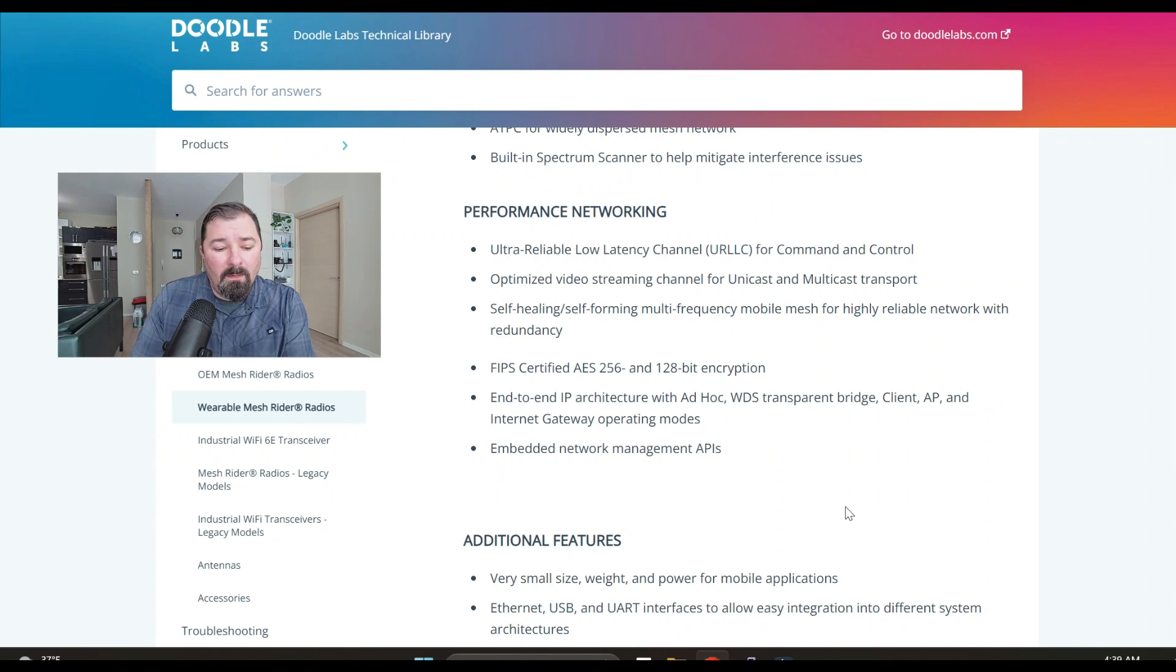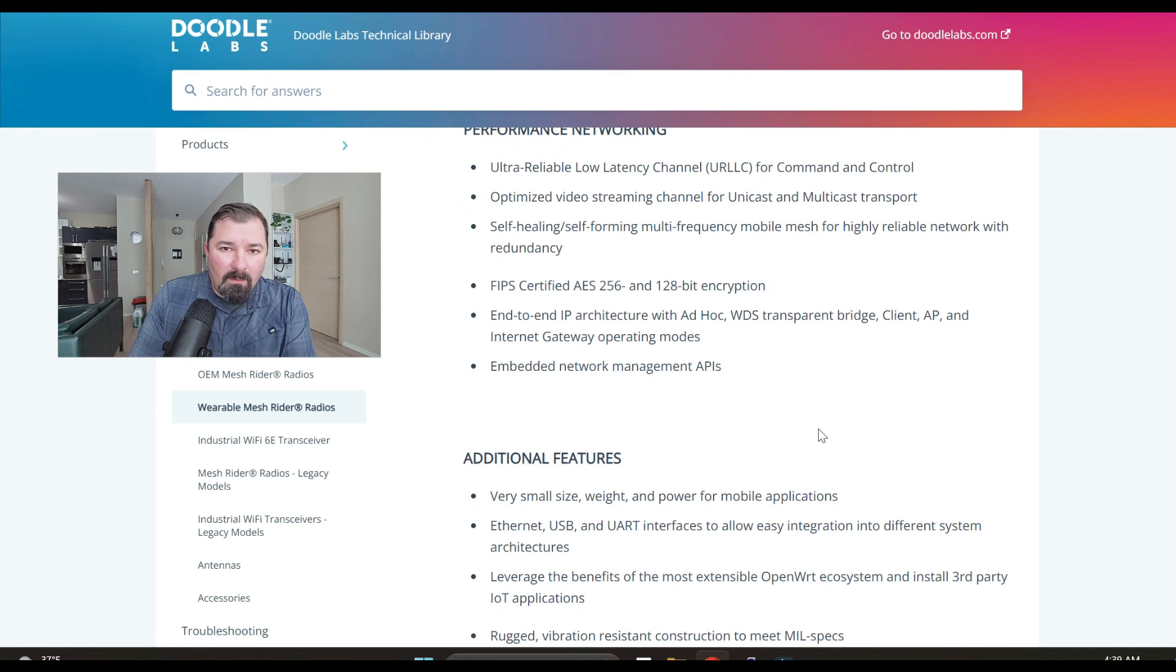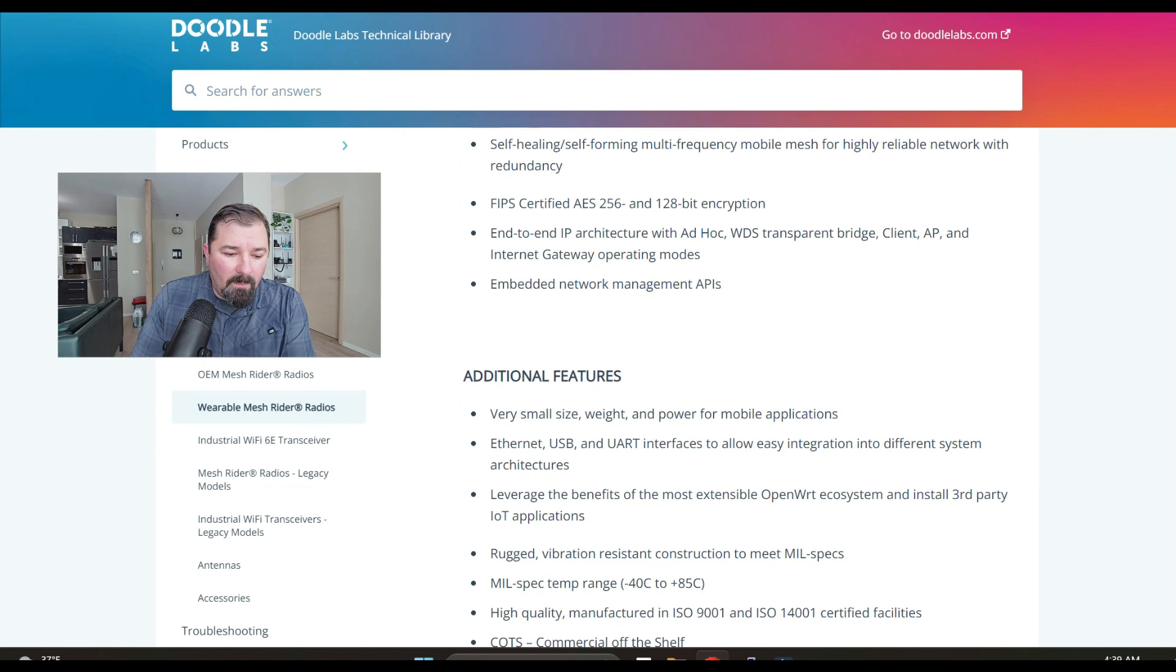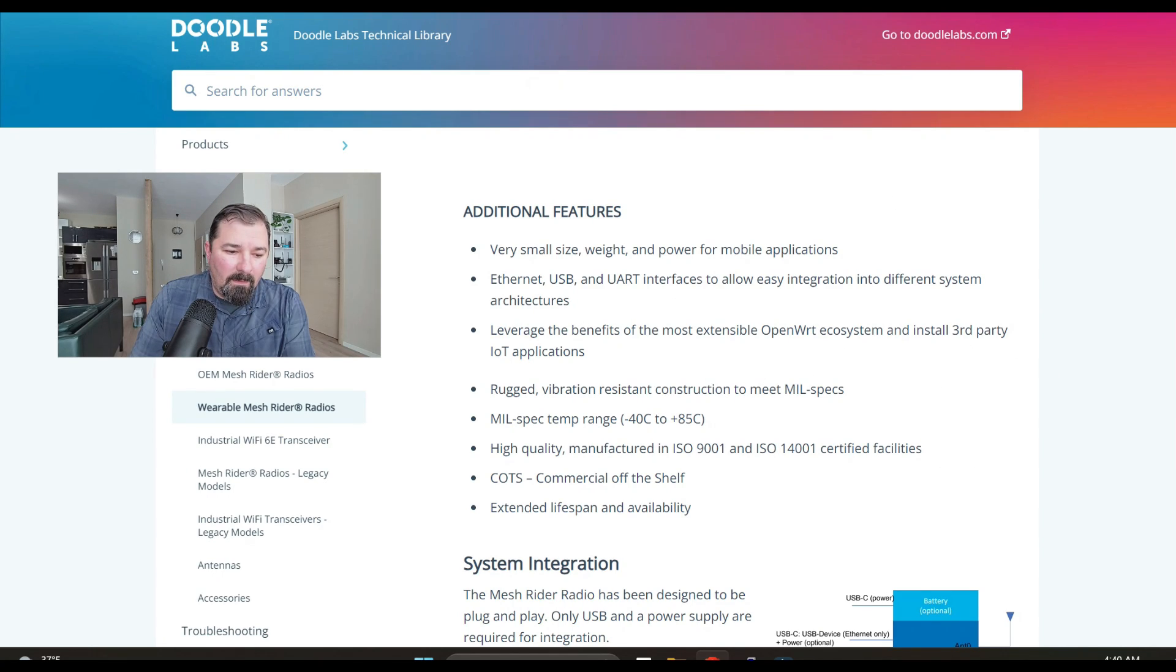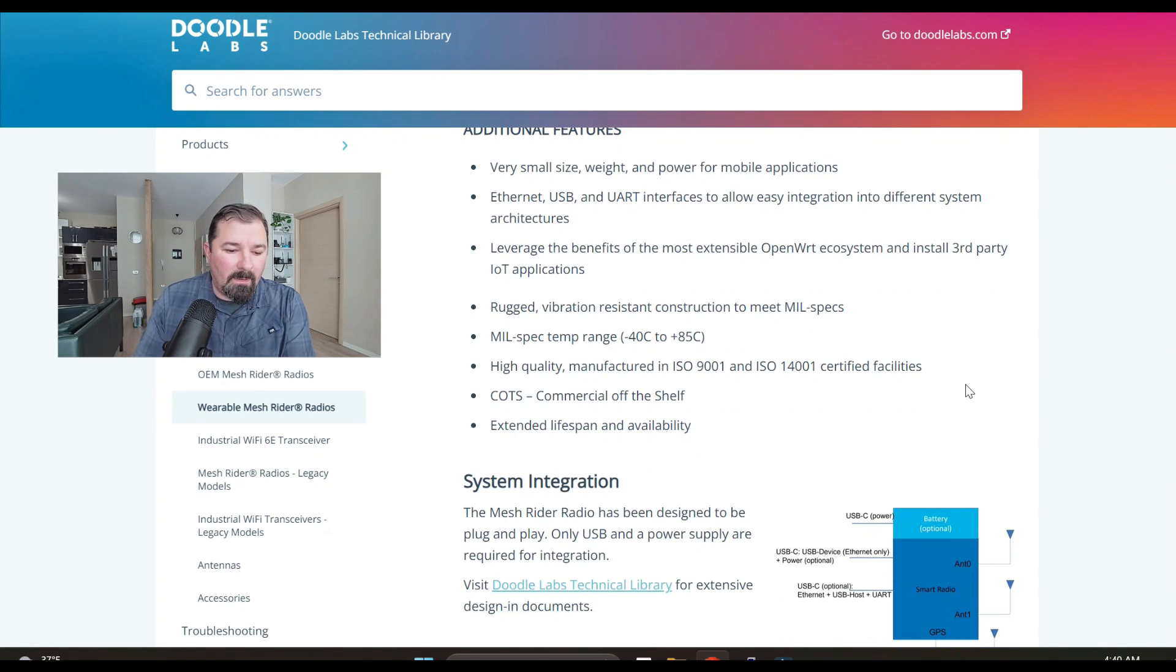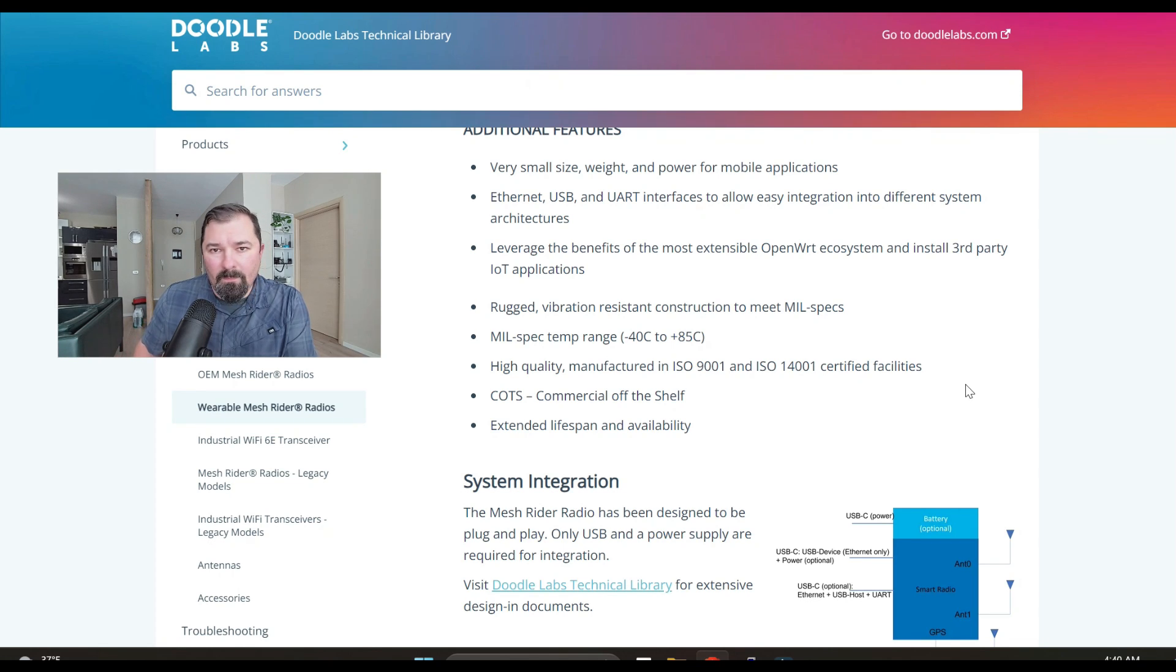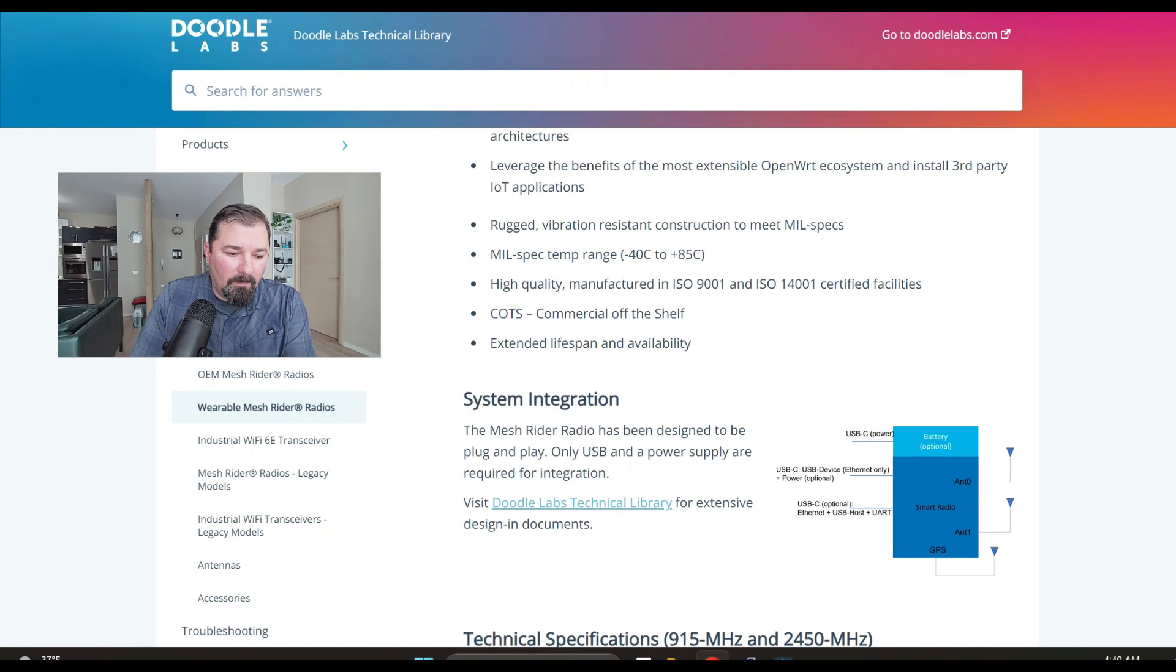Their encryption is 256 or 128 bit encryption, there's some restrictions there I'll talk about with throughput. Some of the additional features they of course talk about how it's lightweight, it can be integrated the Ethernet, USB, or UART interfaces for easy integration in different systems and architectures. Those physical interfaces are ideally for like if you're mounting this radio like in a vehicle or something.